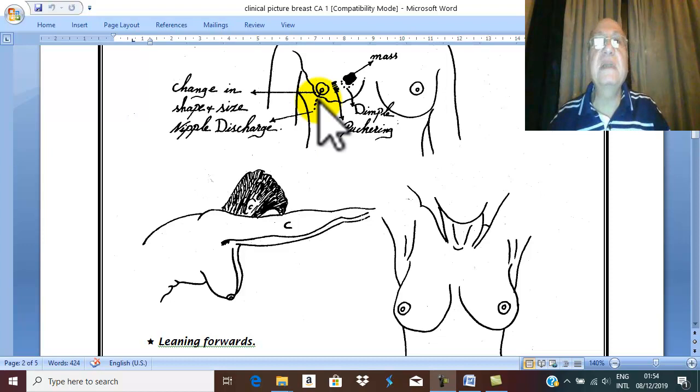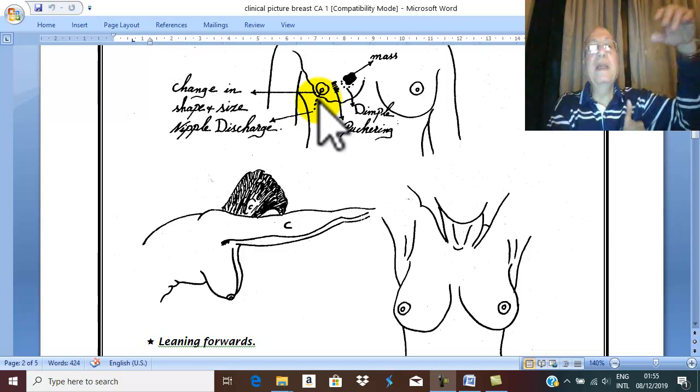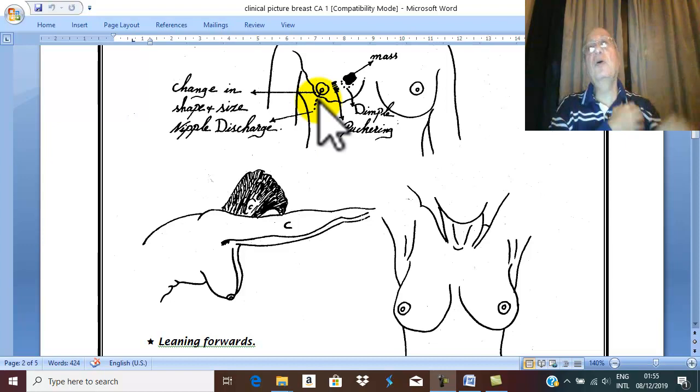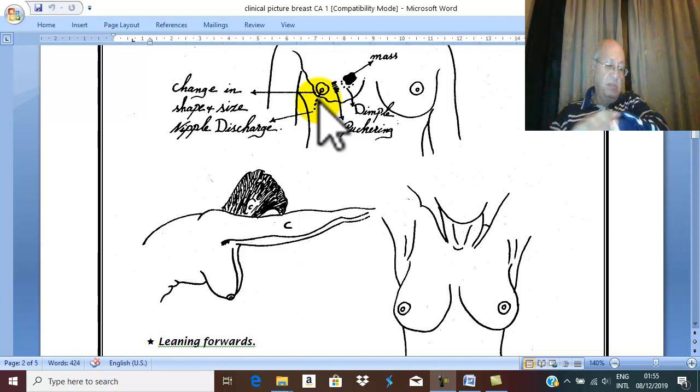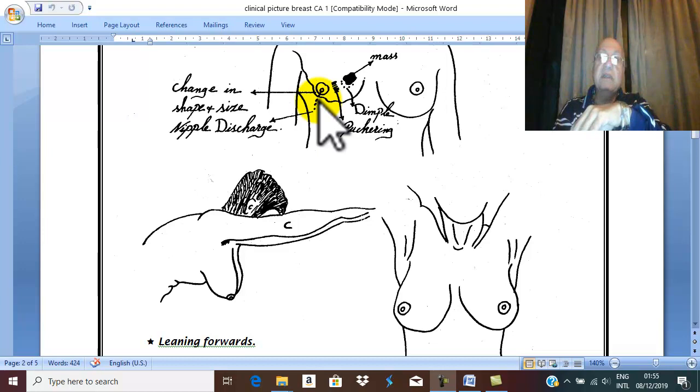Late symptoms are actually symptoms of metastasis. The patient may discover other swellings: lump in the axilla or supraclavicular region, or arm edema, actually due to lymphatic metastasis in the axilla and obstruction of lymphatics draining the arm.